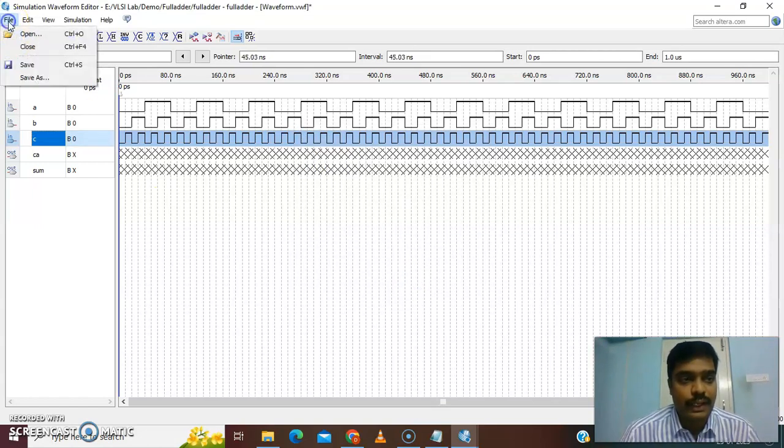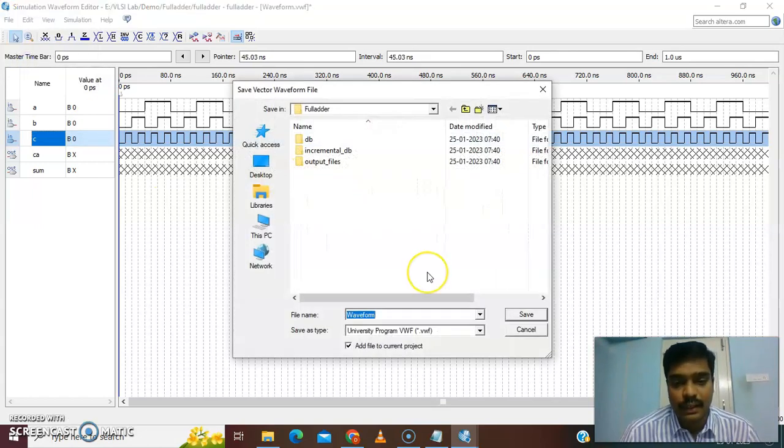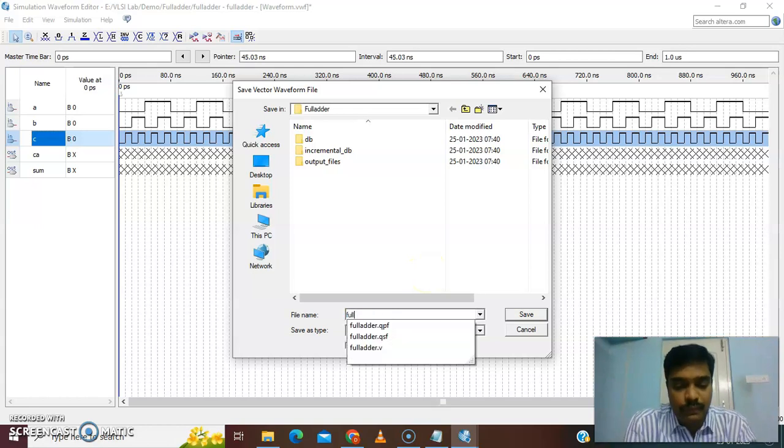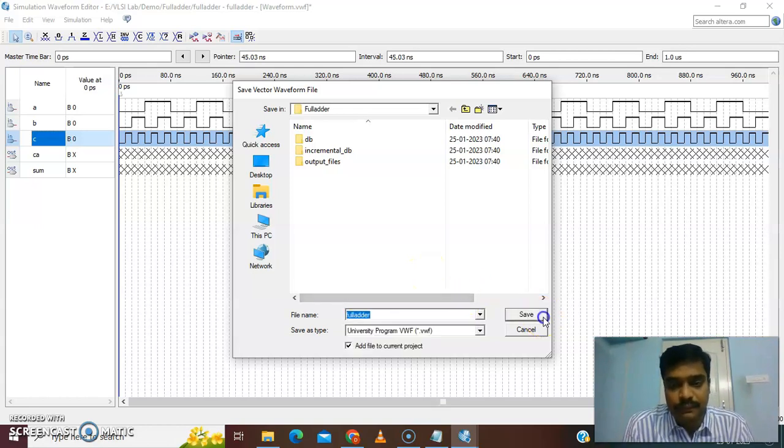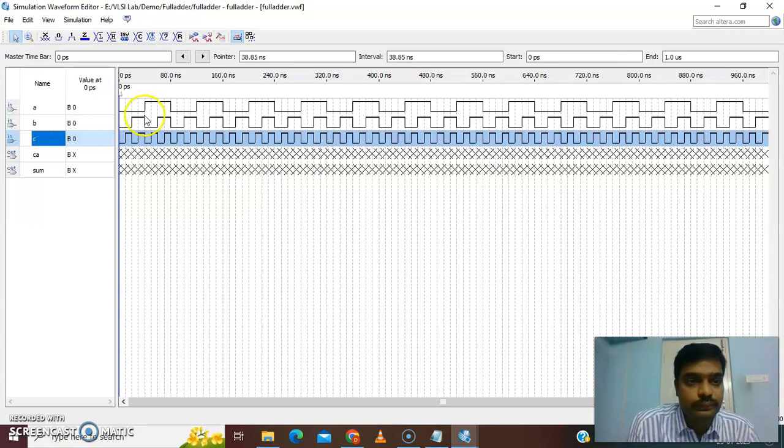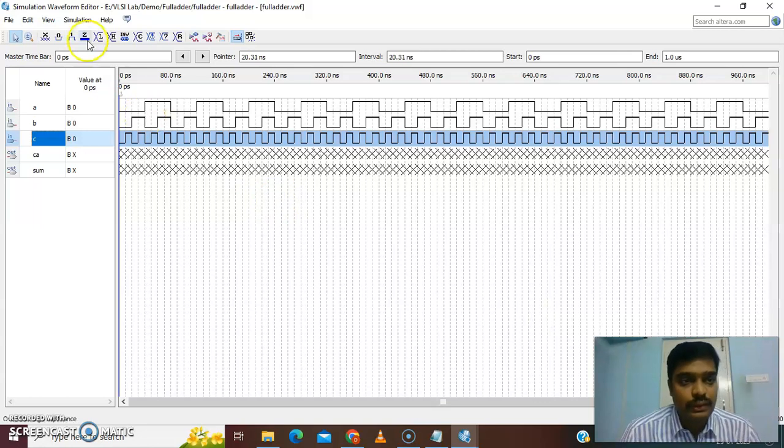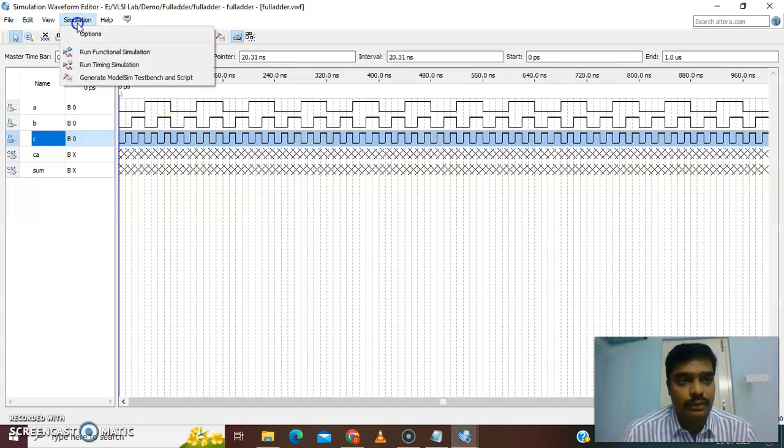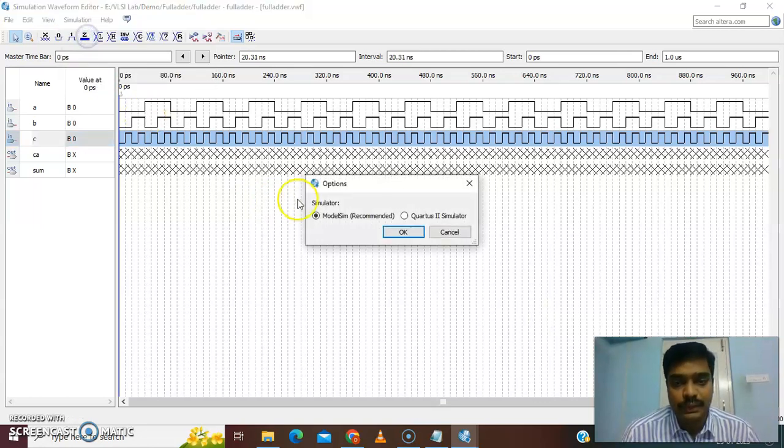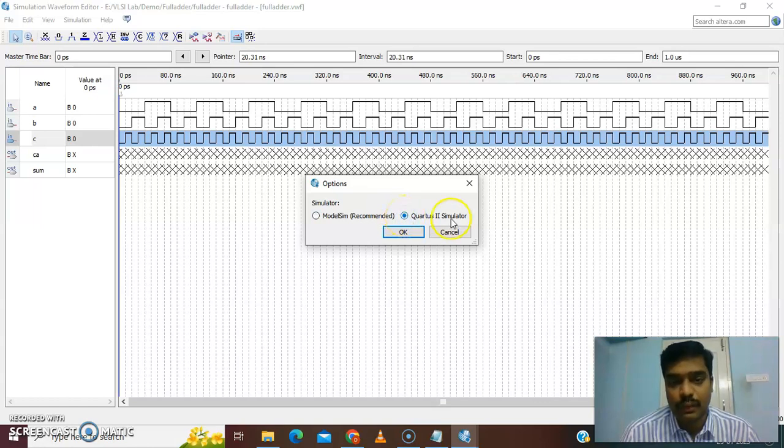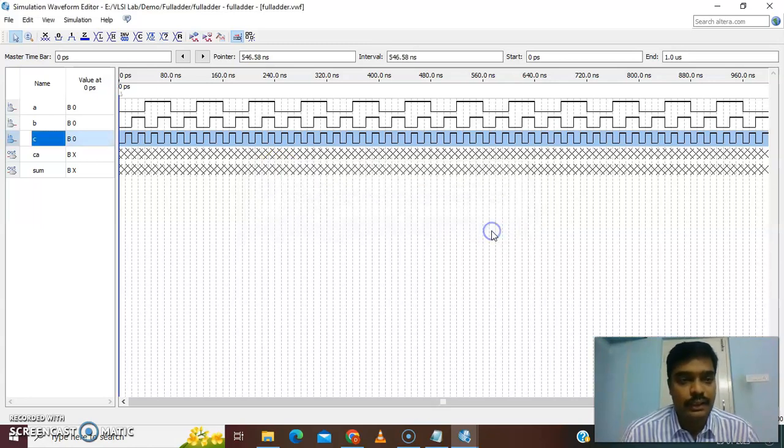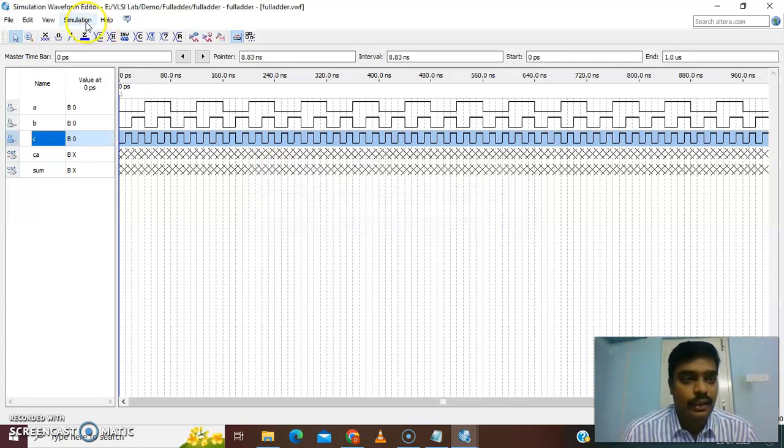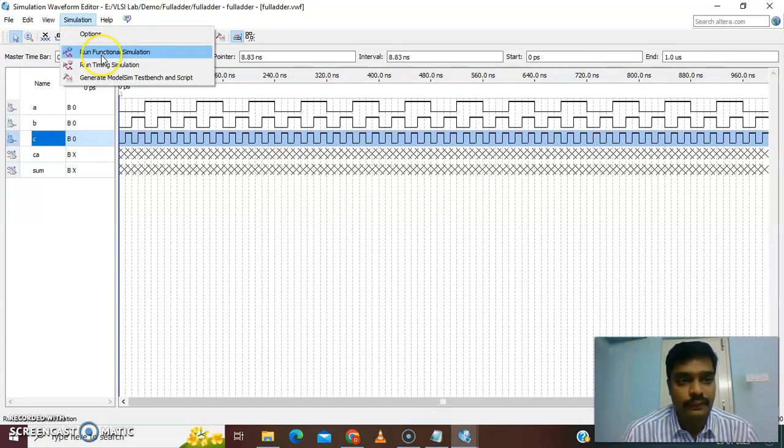Now we can save the waveform in the same file itself. Then you can go for simulation, take options. We do not have ModelSim, so take Quartus II simulator. Give okay. Then simulation, run functional simulation.